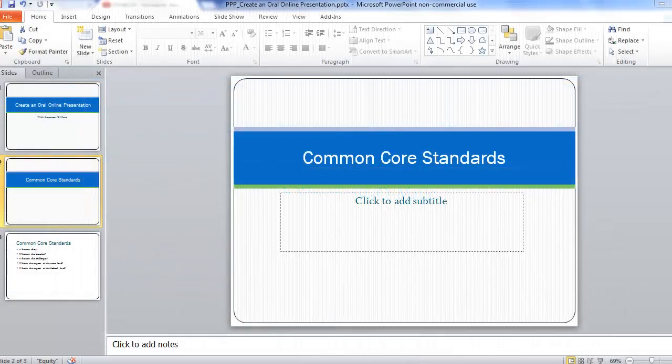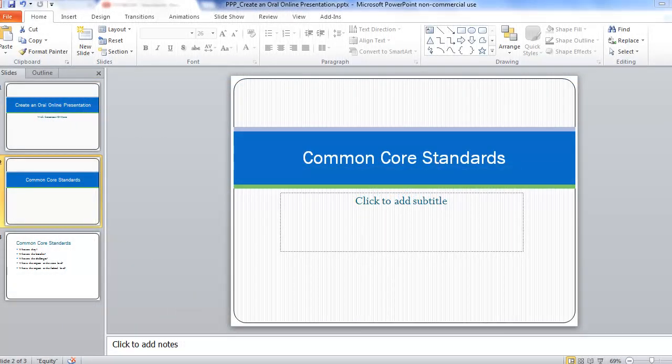To begin, you'll need to have already created your presentation. To demonstrate, I've created a few slides in a PowerPoint presentation and opened it up.